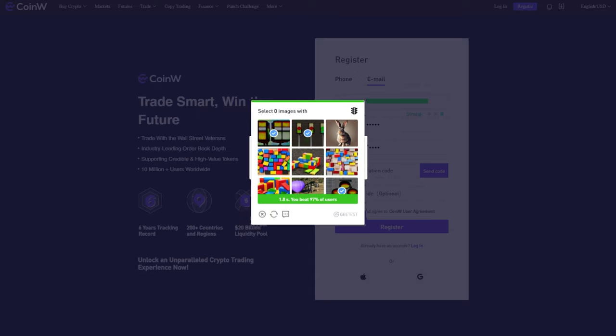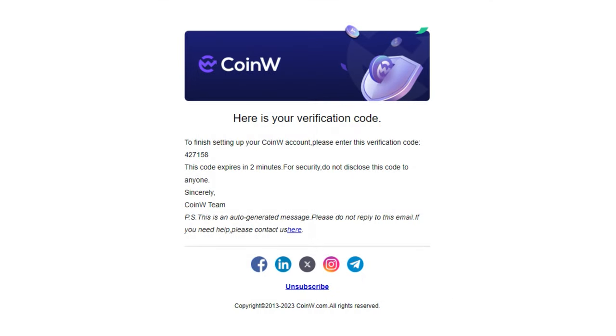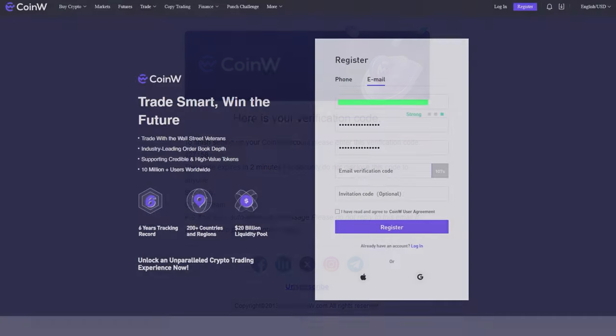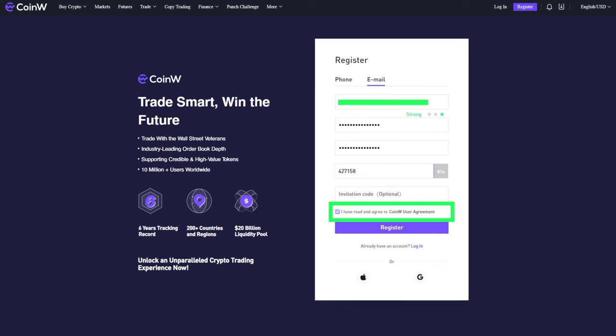After completing the verification, you will receive an email with a code. Copy the code and paste it into the corresponding field. Agree to the terms and click on the register button.